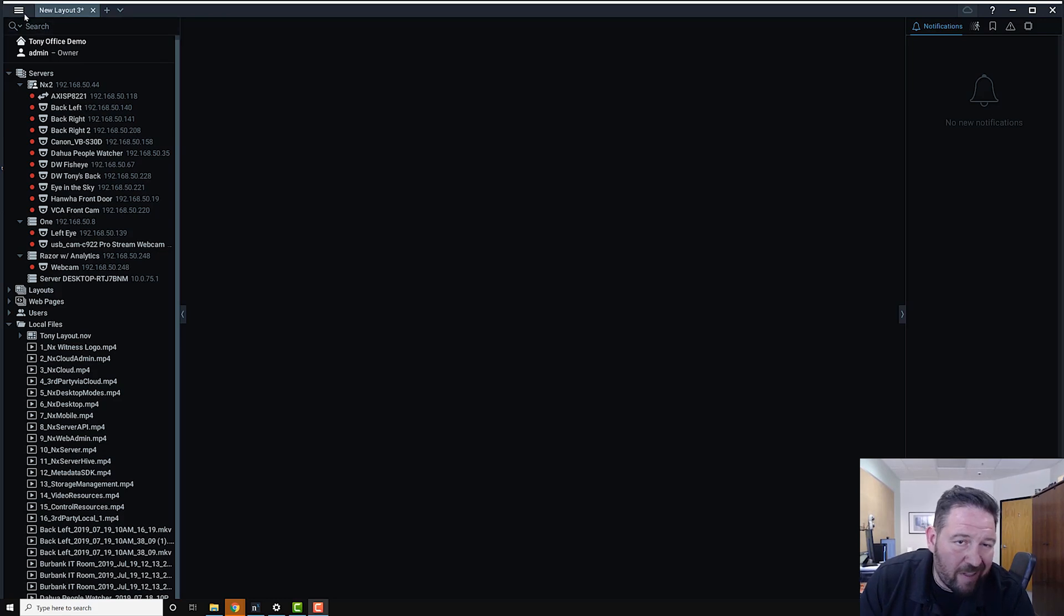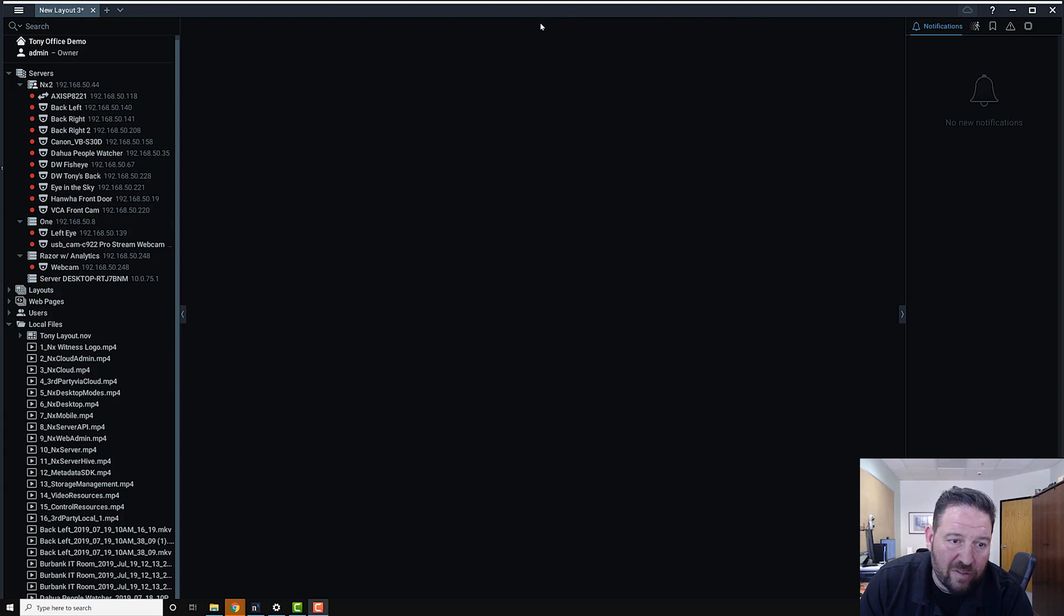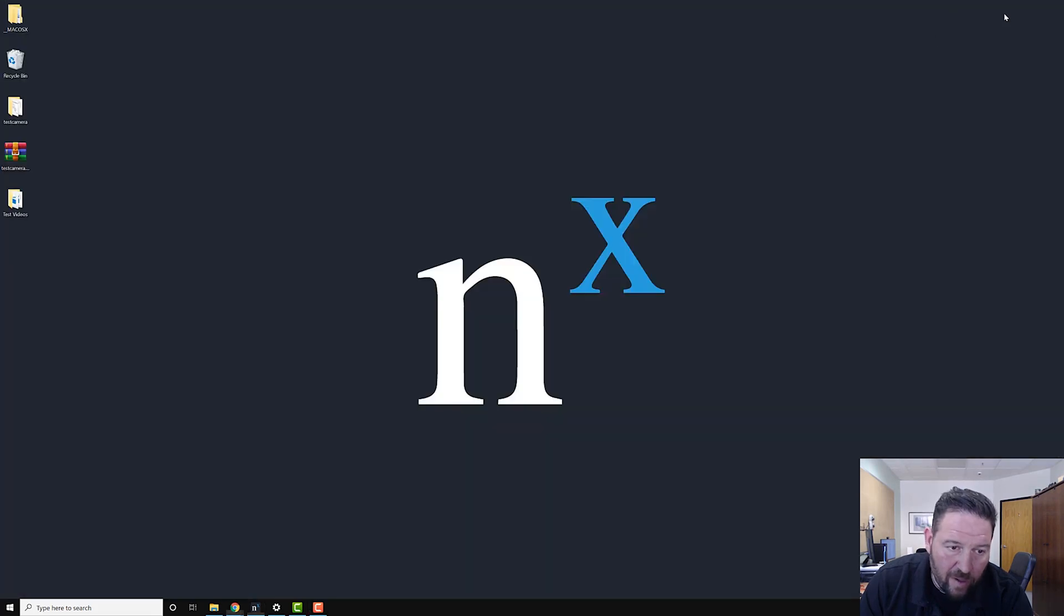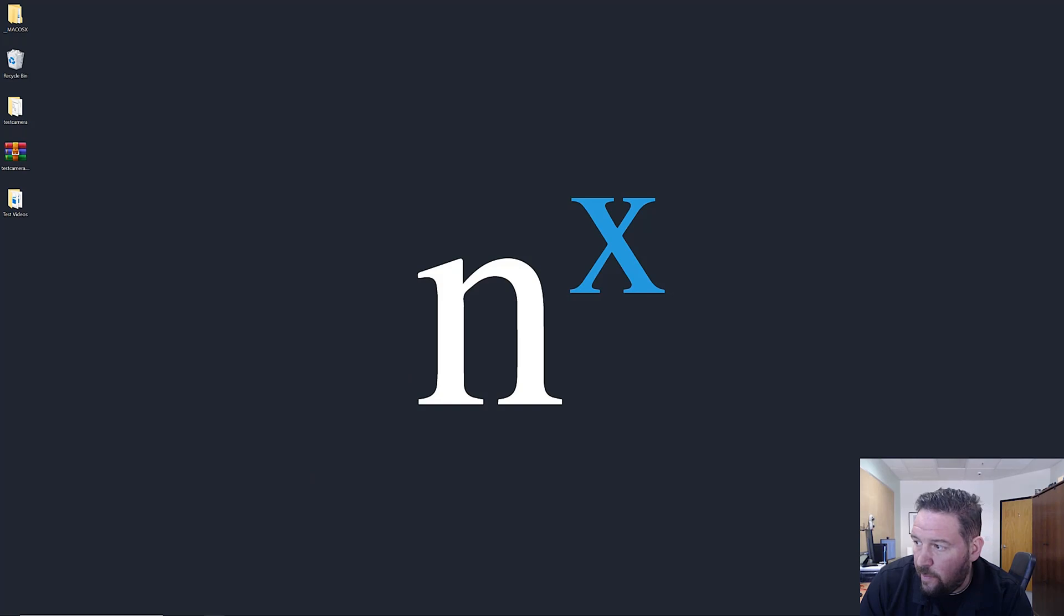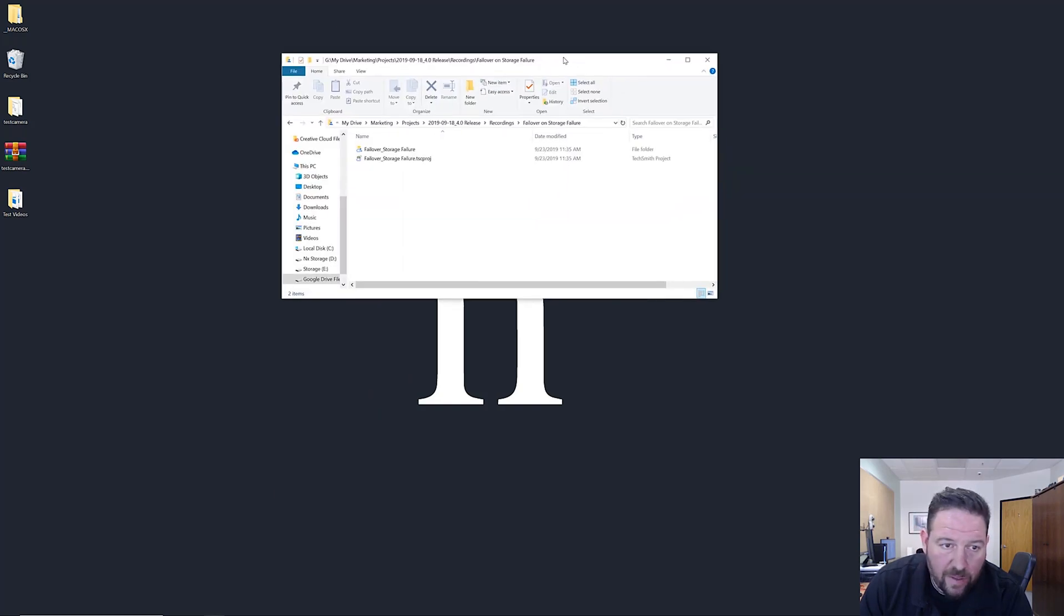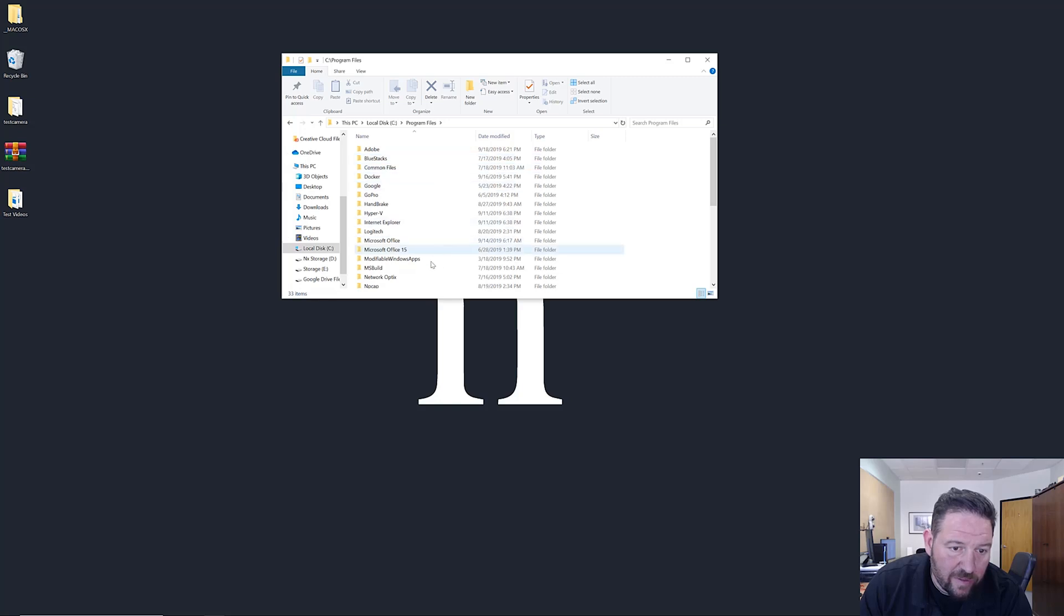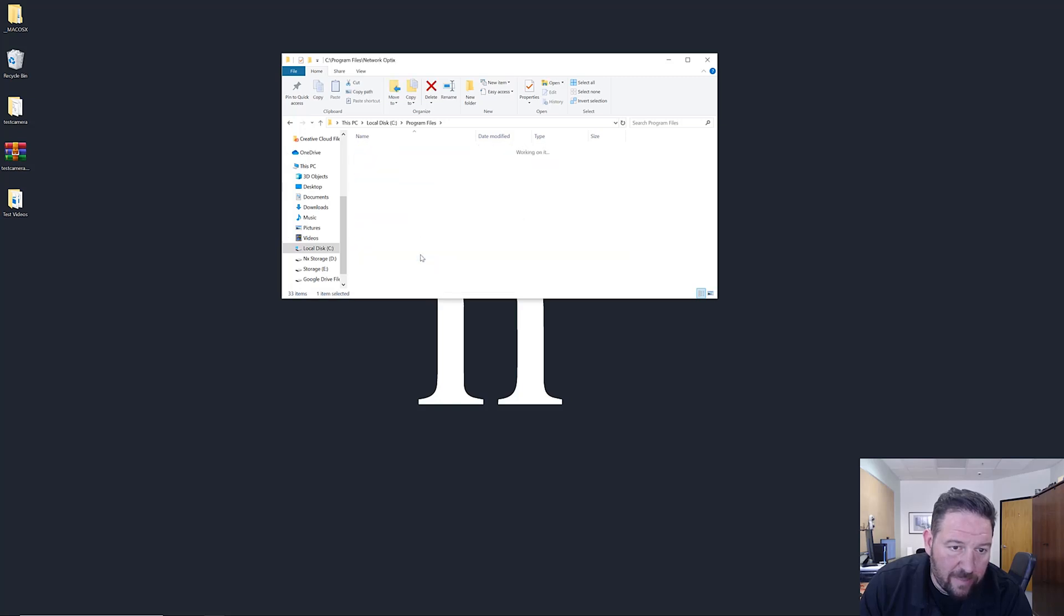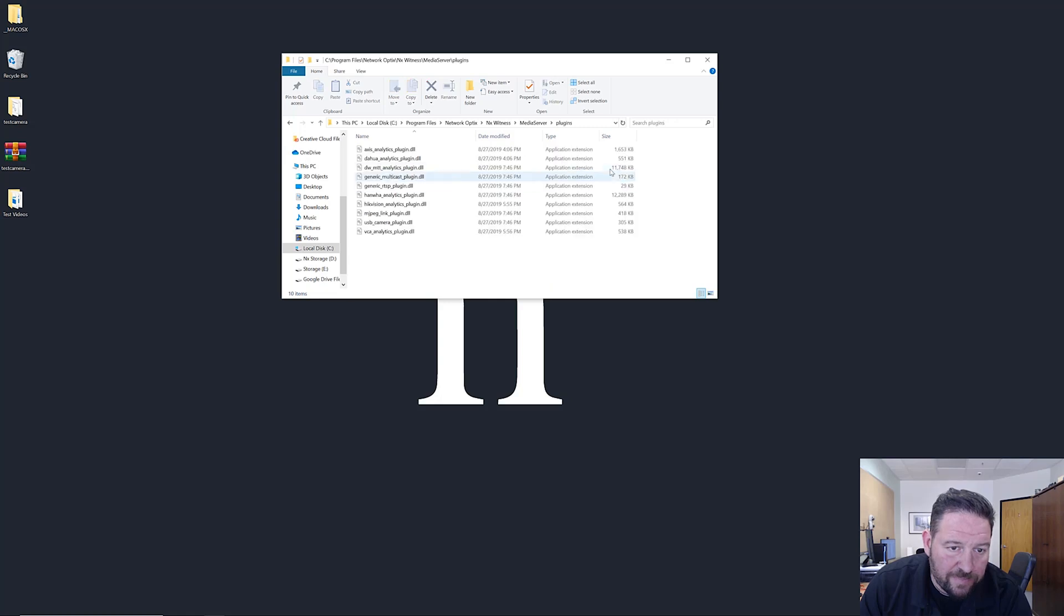How plugins work: you have to install them on the server application itself, and each plugin installs in the same way. To show you where that is, let me pull up my drive here. I go to C, go to Program Files, you find Network Optics, NX Witness, Media Server, and you can see here, plugins.